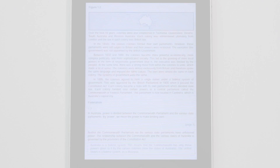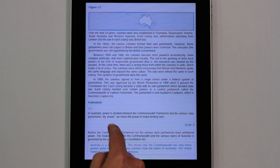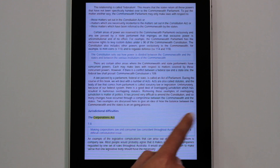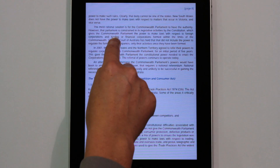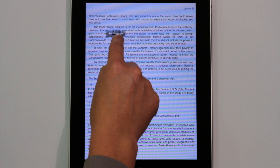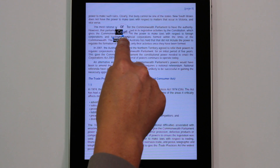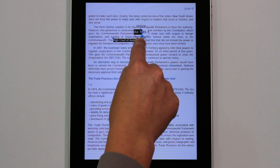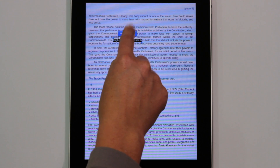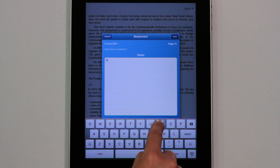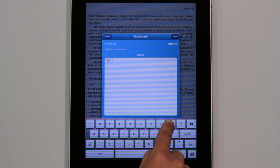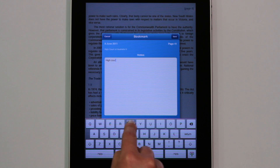Bookmarking is a really useful tool, which lets you select pieces of text or entire pages and bookmark them for future reference. Give your bookmark a name and save it, so you can easily link directly back to it later.